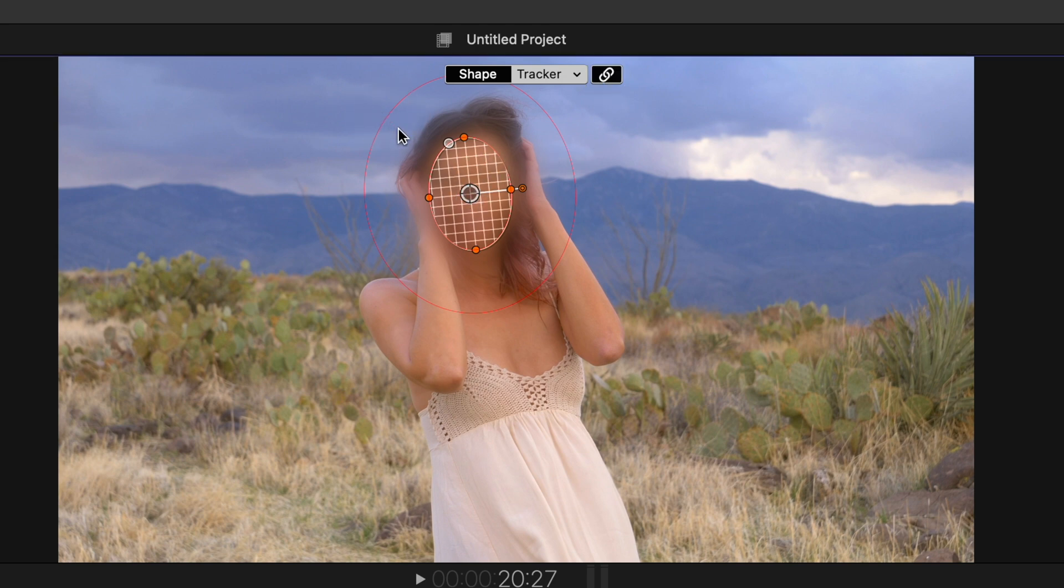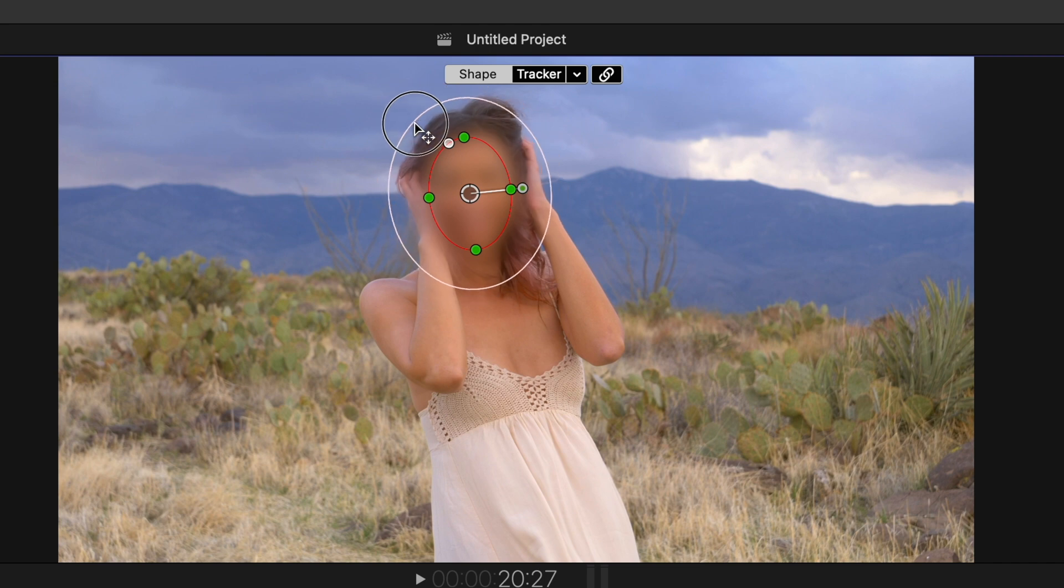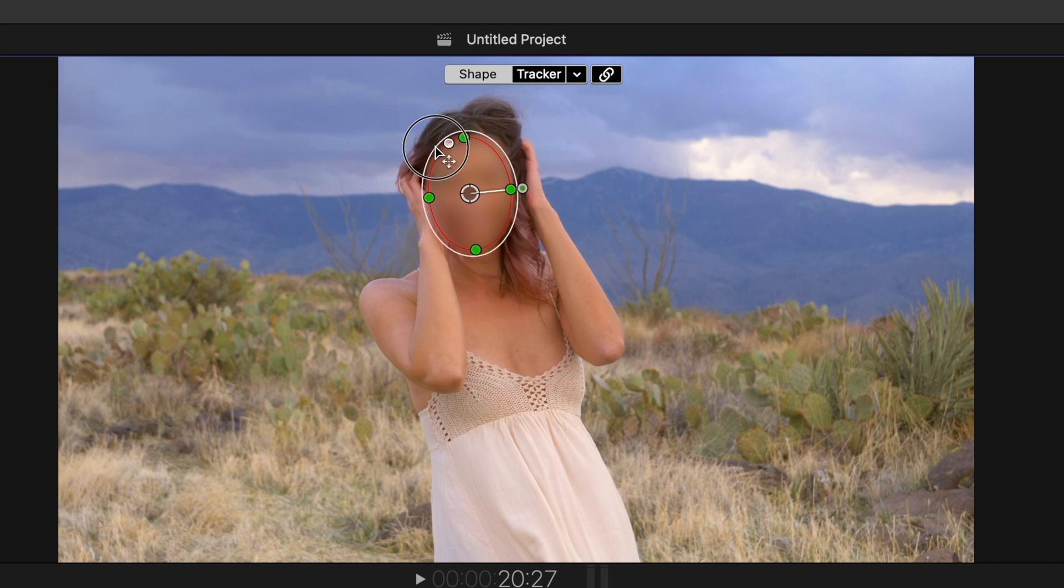So what I'm going to do is I'm going to unlink the tracking with this outside area here, this red circle. I'm going to go up to shape and I'm just going to shrink that down right over her face.